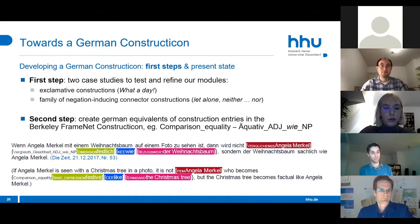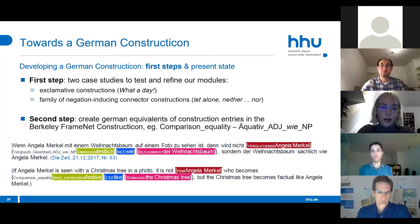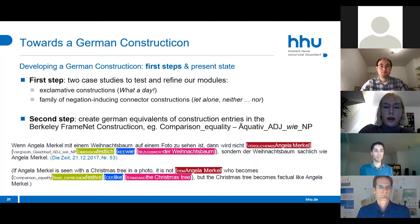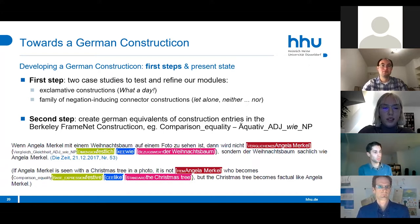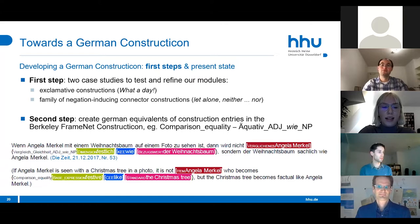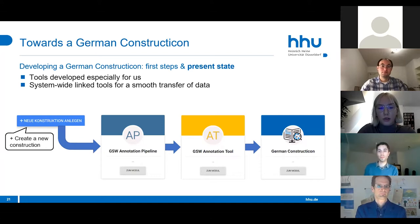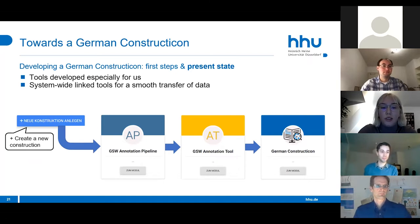The first case studies were exclamative constructions like 'what a day' and the family of negation-inducing connector constructions like 'let alone' or 'neither nor'. After this first testing phase, we started identifying German equivalents of English construction entries in the Berkeley FrameNet constructicon—for example, the comparison-equality construction. As an example: if Angela Merkel is seen with a Christmas tree in a photo, it is not Angela Merkel who becomes festive like the Christmas tree, but the Christmas tree becomes factual like Angela Merkel.